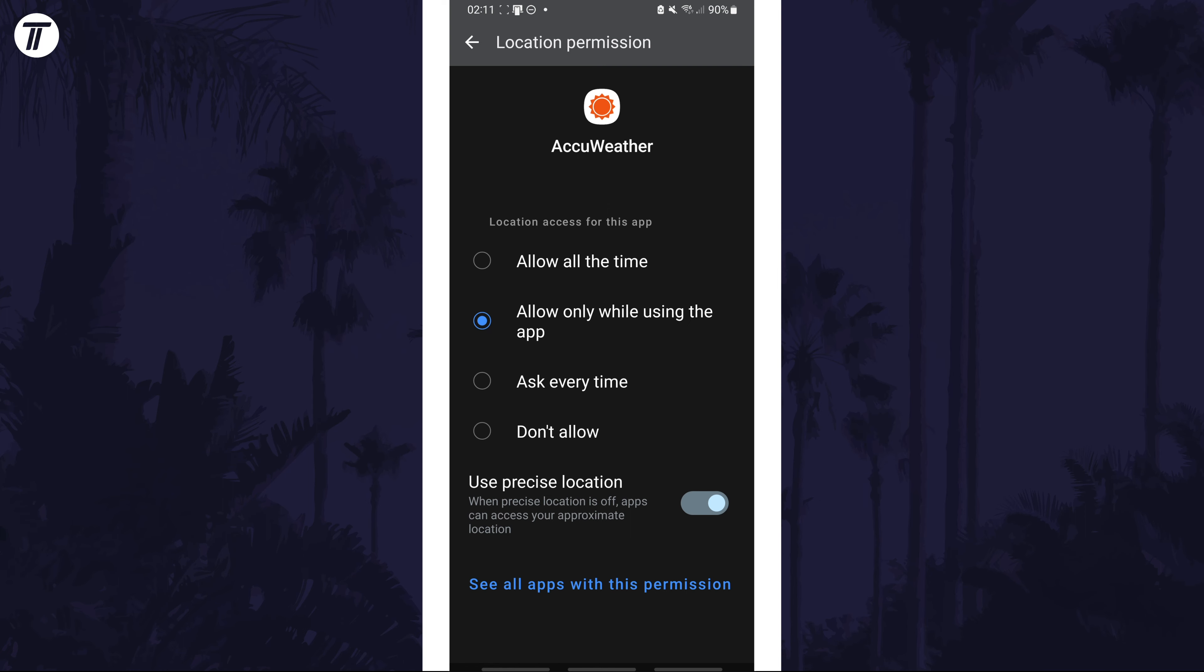You can search for location on the home page of the settings to make sure location is turned on for your entire device as well. That's how to turn on precise location on a Samsung phone.